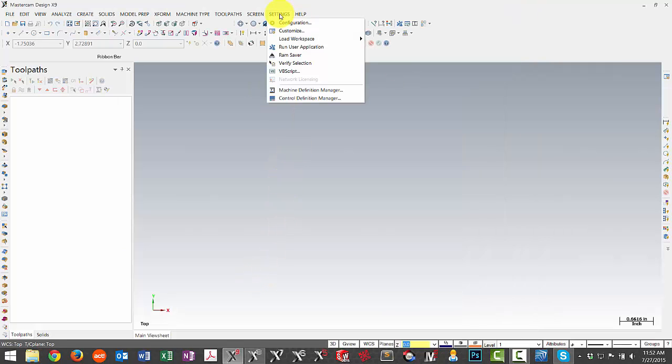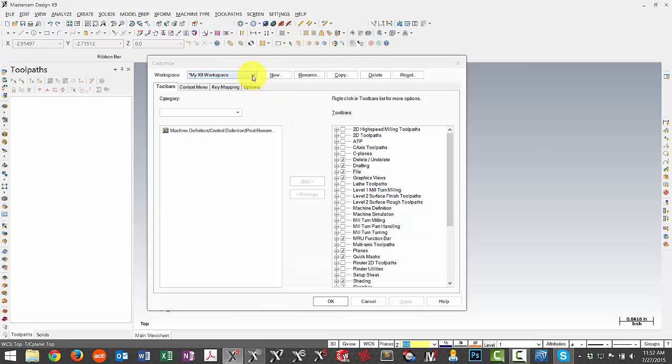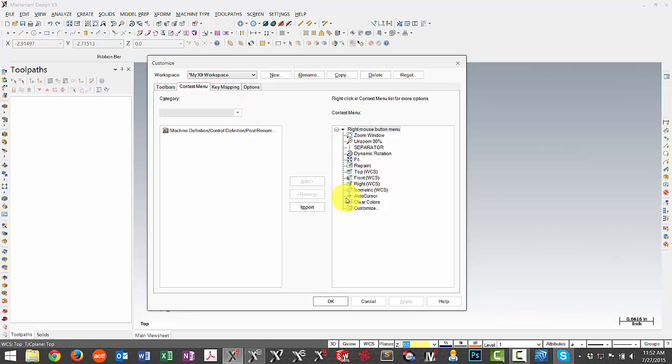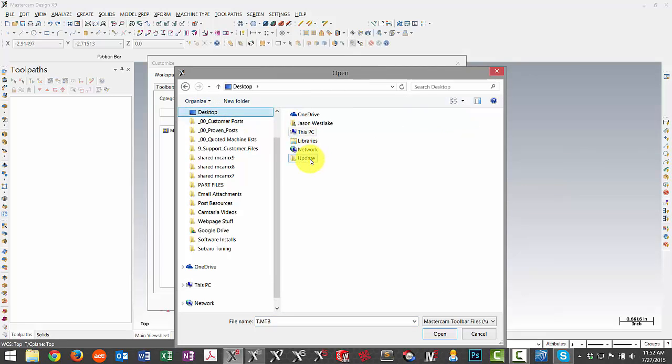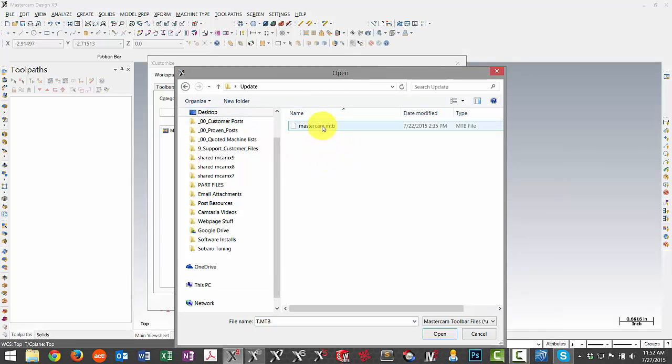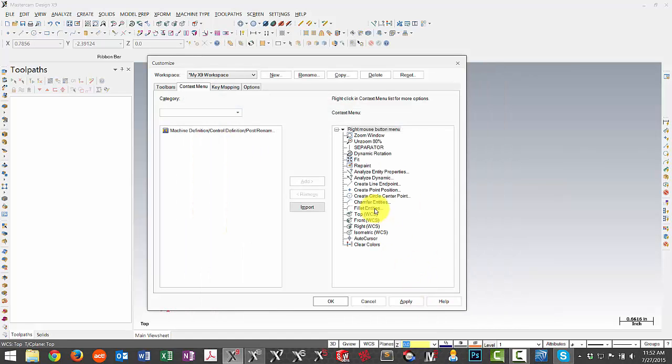So now back in X9 we'll go under our customized, we'll go under our context menu page and now we'll choose the import option. I'll navigate to my desktop where I've placed those files and there I can find my MTB file. You can see right away it imports some additional options that I had added in a previous version to my right-click menu.